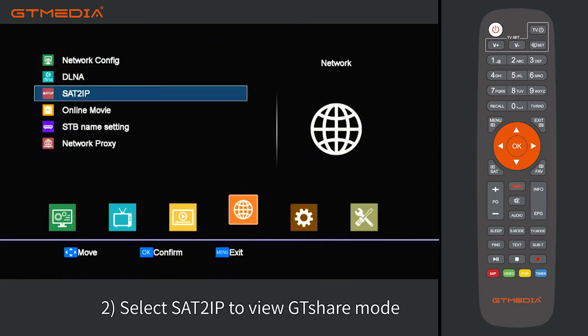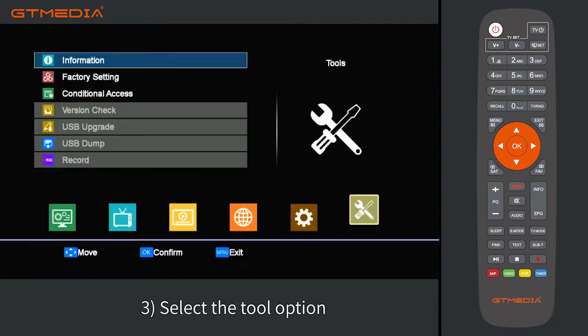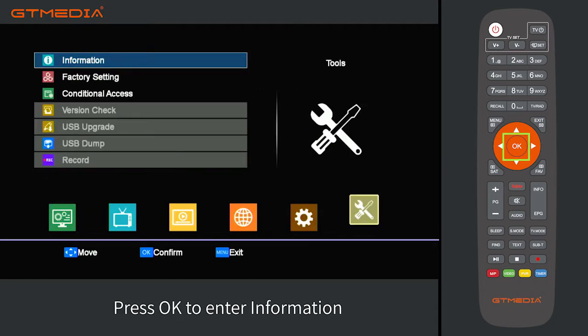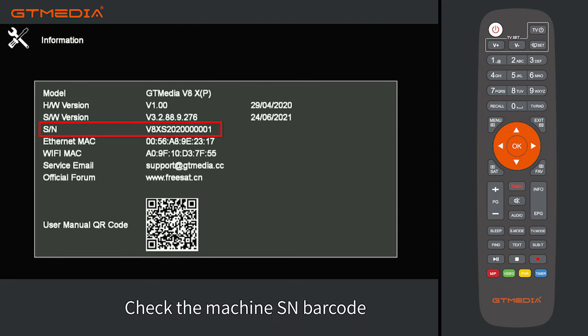Select SAT to IP to view GT Share mode. Then select the Tool option and press OK to enter information. Check the machine SN barcode and confirm the machine model.